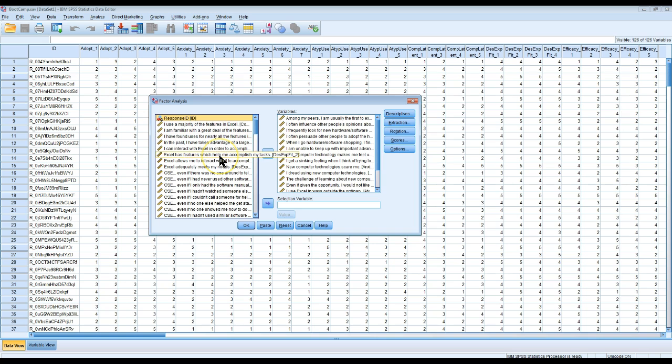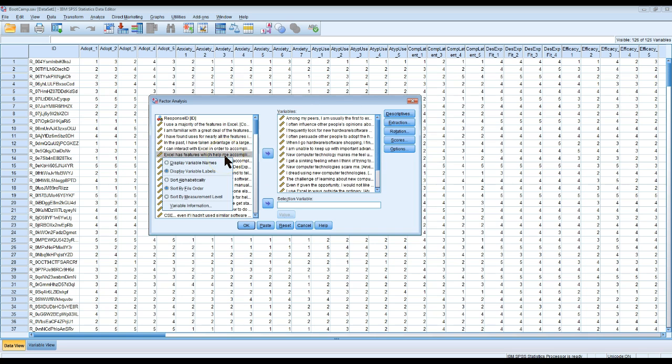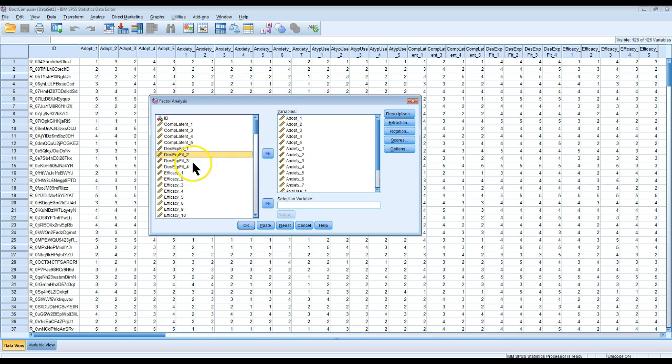So there's an easy way to fix this in the dialog boxes. You can just right-click and say display variable names, and that fixes it. That's nice and easy.